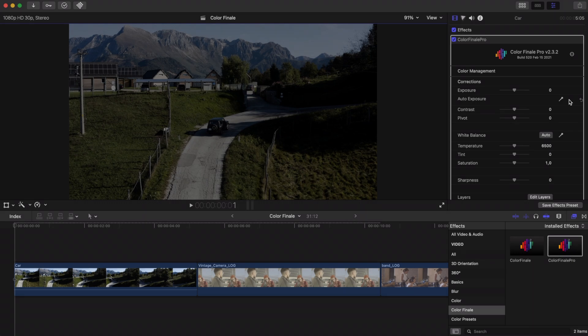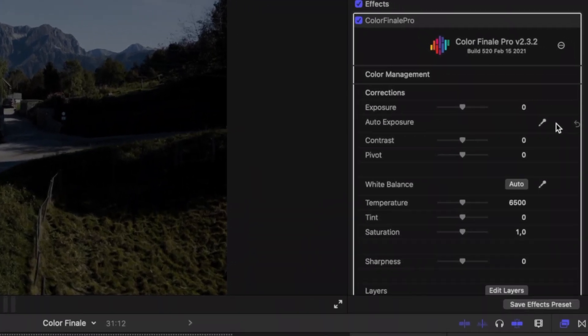Open a clip, any clip, that contains footage that benefits from color correction. Apply Color Finale to it.